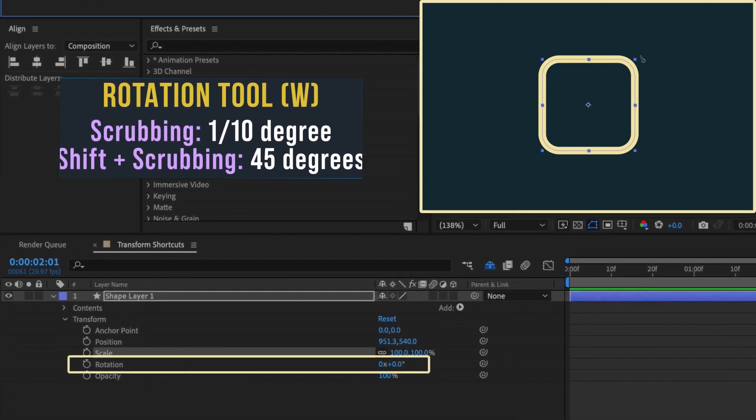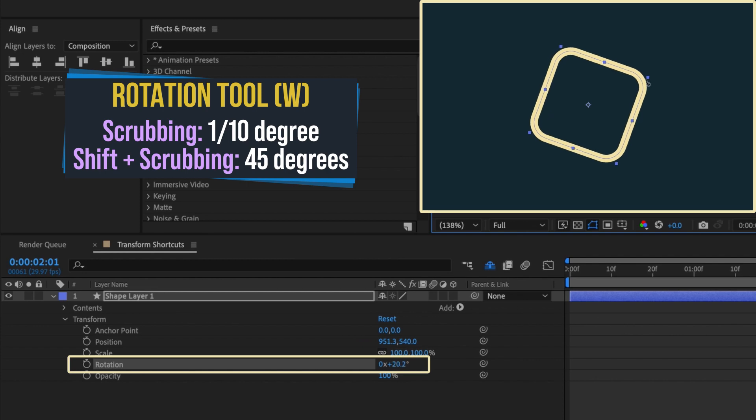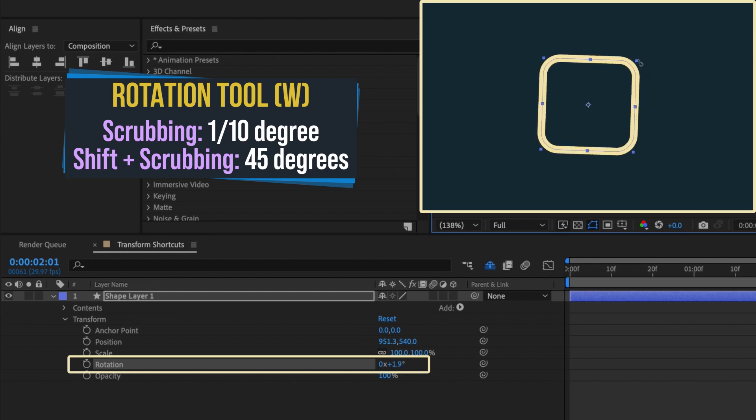By itself this tool rotates your layer by one-tenth of a degree, so the precision of fine rotating is built into the tool.